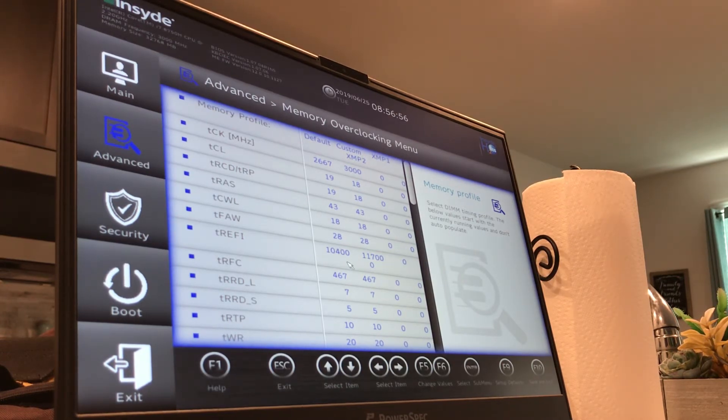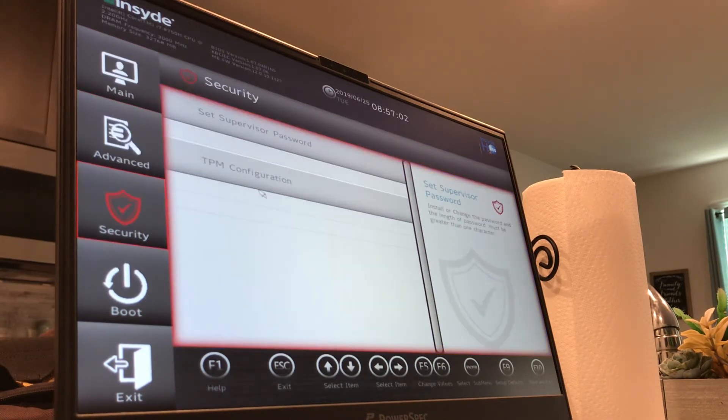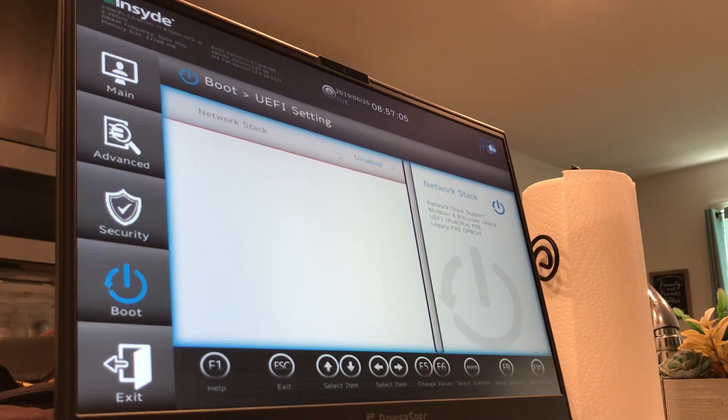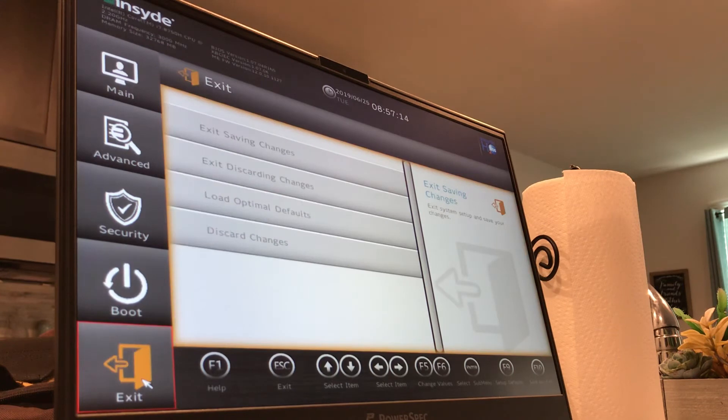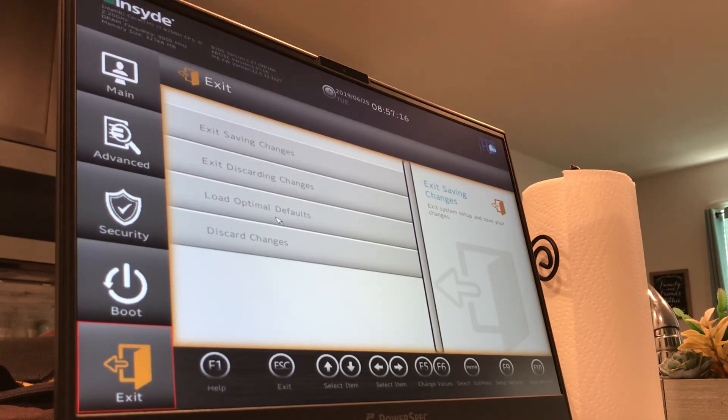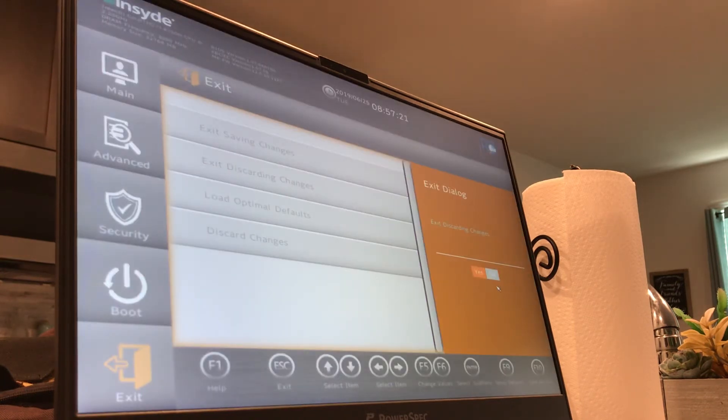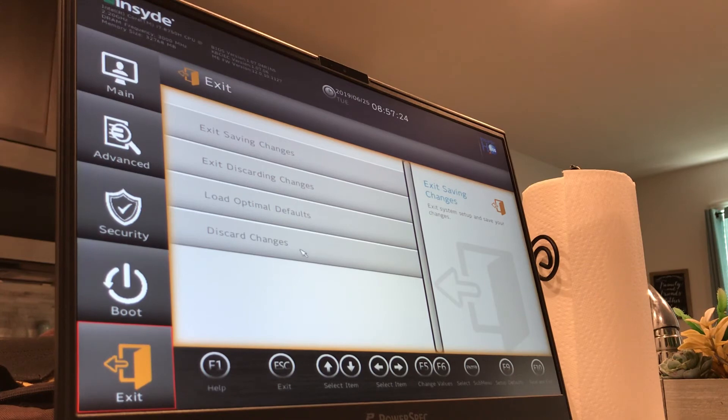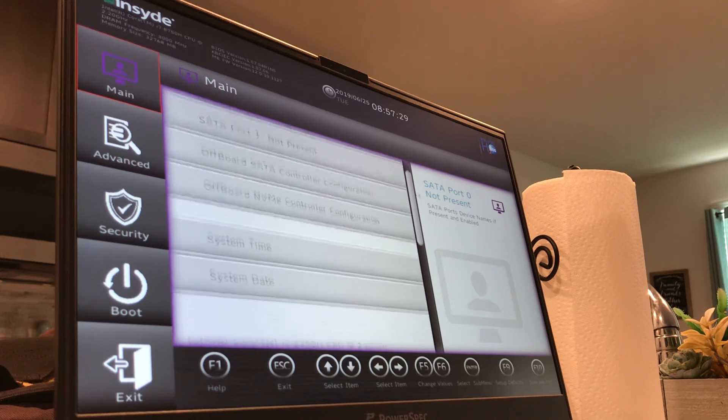So decent adjustability there. You can set up a password, you can change your boot settings. I don't quite know what this network stack is, but it has different support for booting over LAN I think. And then it'll do optimal defaults. I think that just means default settings. You can always go back to default settings and start over just like any BIOS.